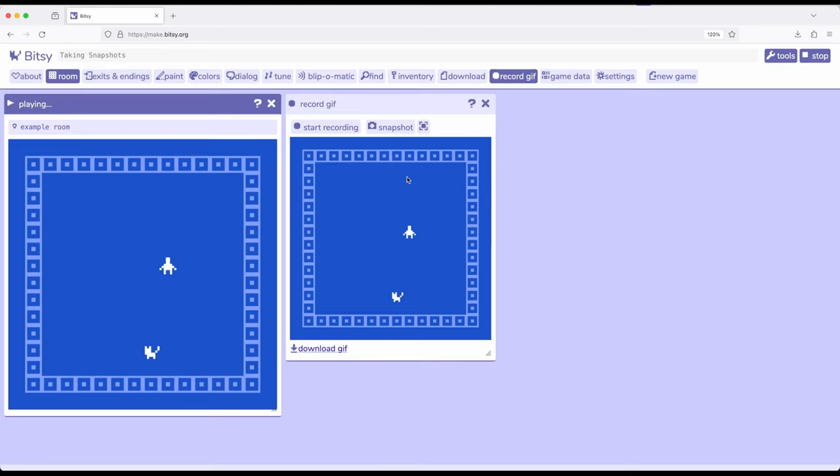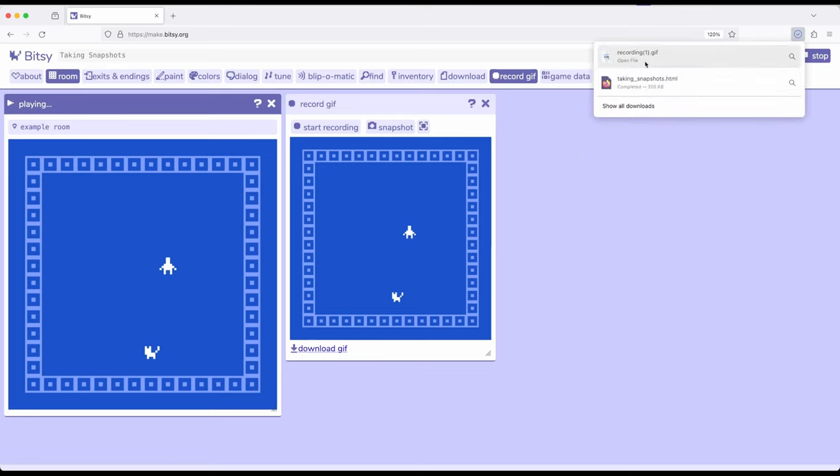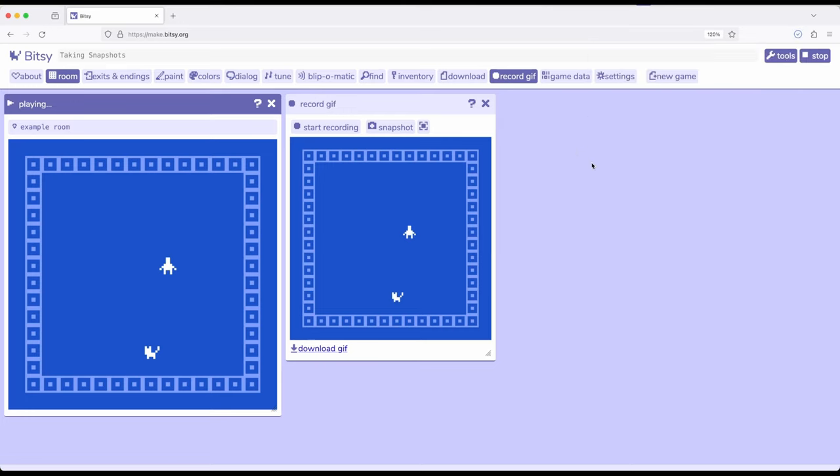Now if I want to download this snapshot, similar to how I was downloading recordings using the previous tool, it's download GIF right here. I click it and I get a recording up here.